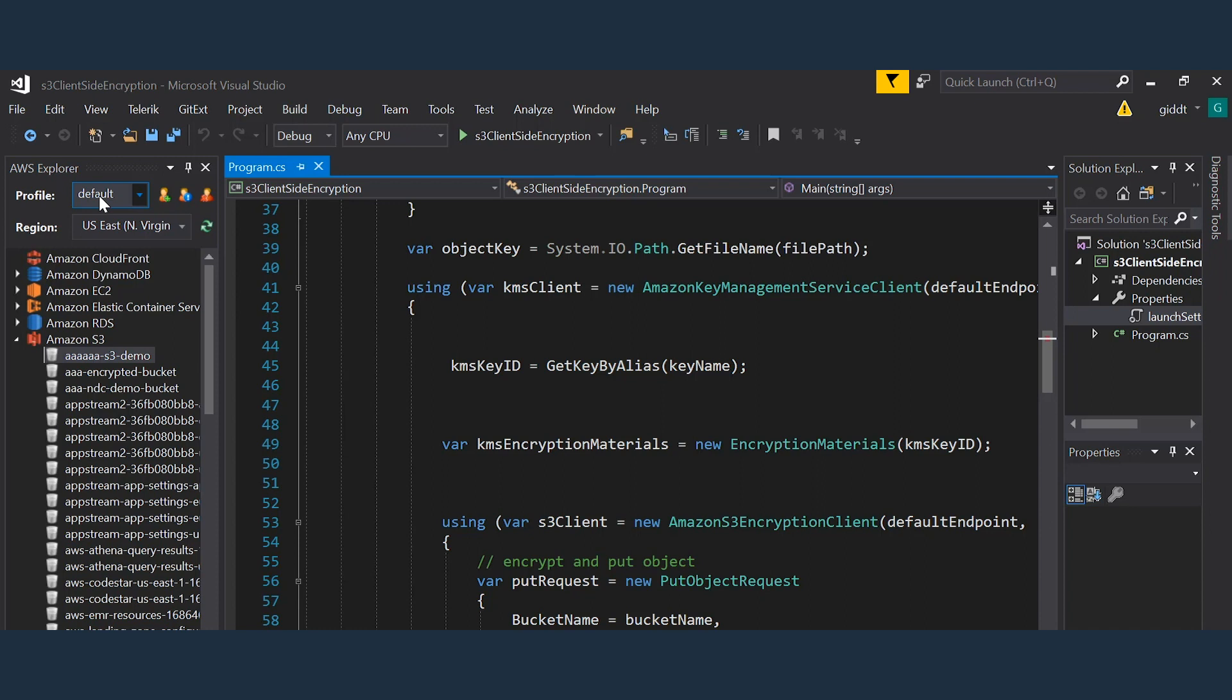With AWS, every resource and service is actually an API. Whether you are using the web console, command line interface, PowerShell, or development SDKs, they all call the same underlying APIs. And the great news for .NET developers is that AWS creates NuGet packages for all of their APIs, making it very easy to interact with AWS as a .NET developer.